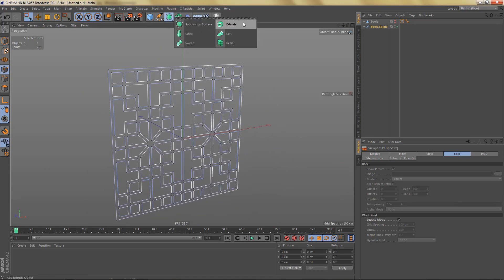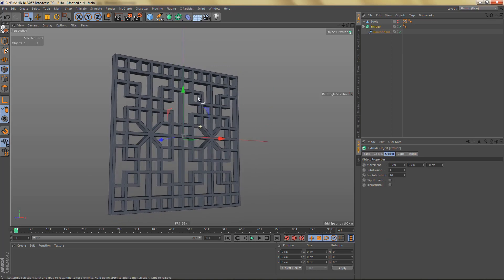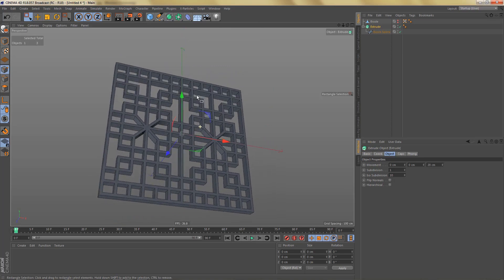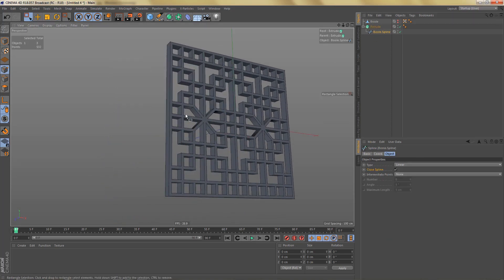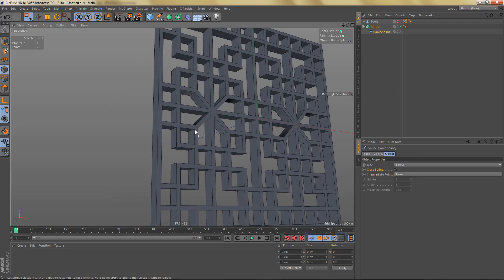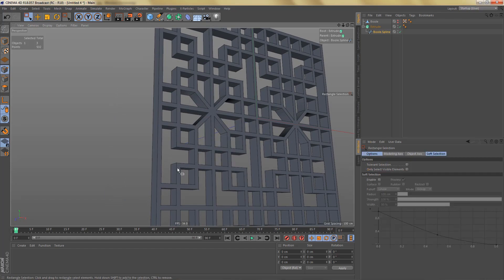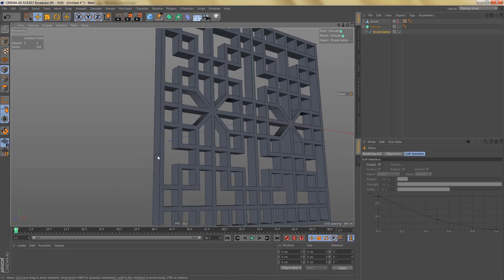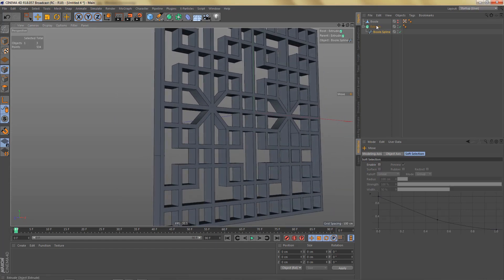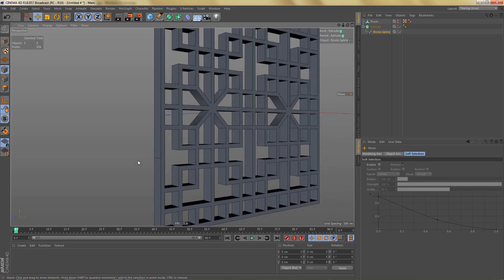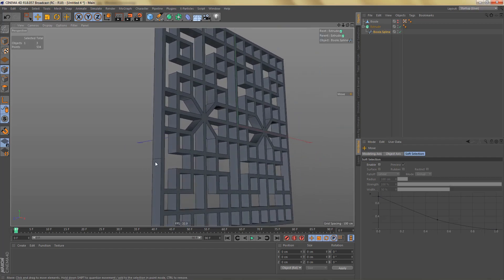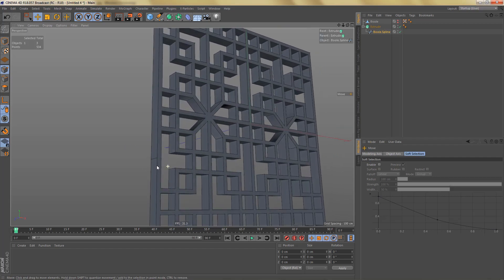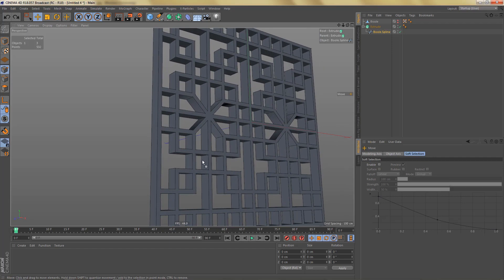Then we just need to check the inside of the pattern — there are only a couple of points we need to delete there. We can put this in an Extrude object to check if everything's okay. Sometimes if you forget to delete a point you get these spurious edges when you use the Extrude object, and it helps you spot mistakes like that.